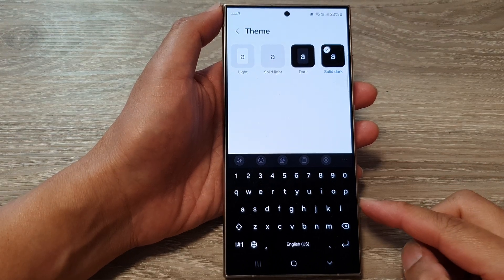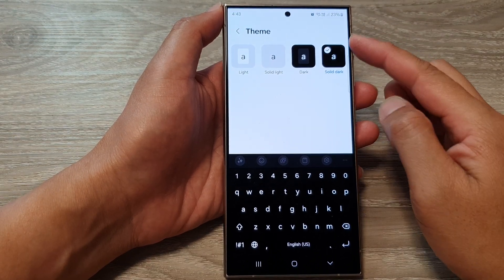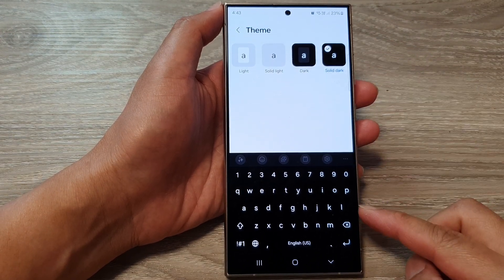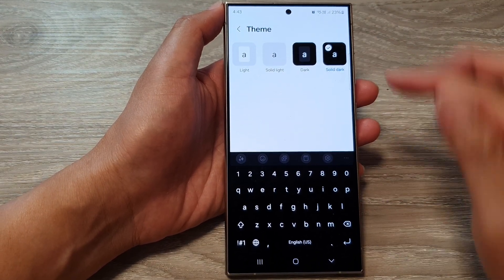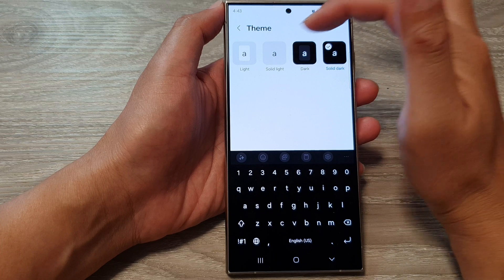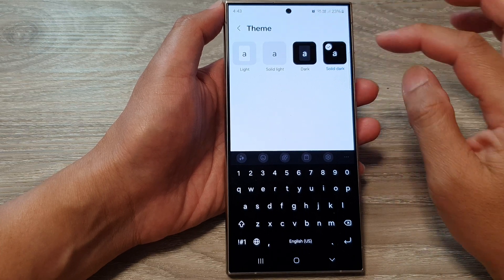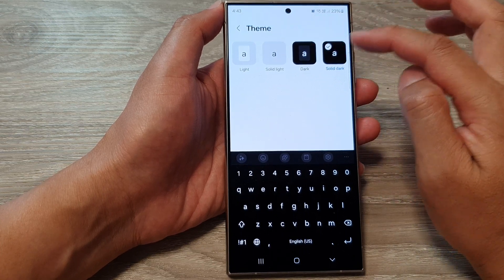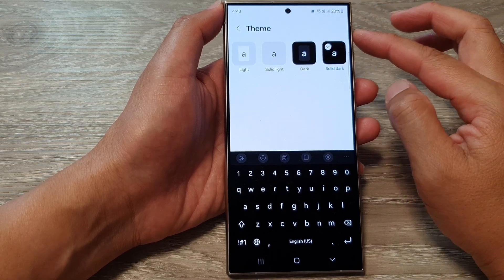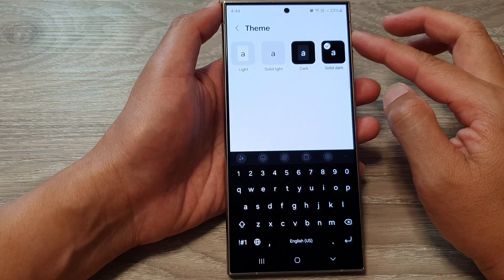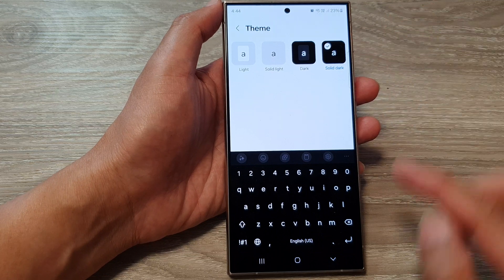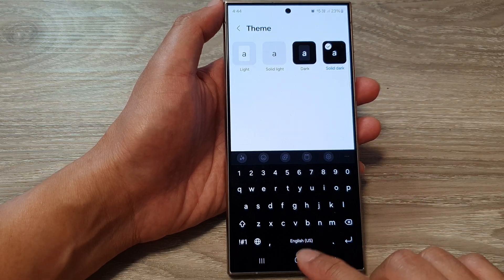How to set the keyboard theme or background color to light, solid light, dark, or solid dark on a Samsung Galaxy S24 series.